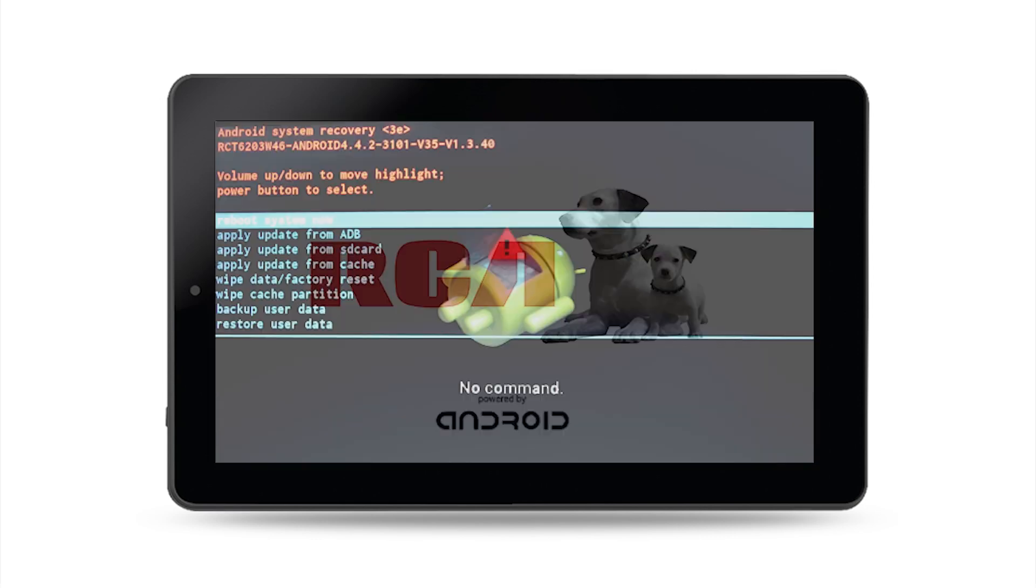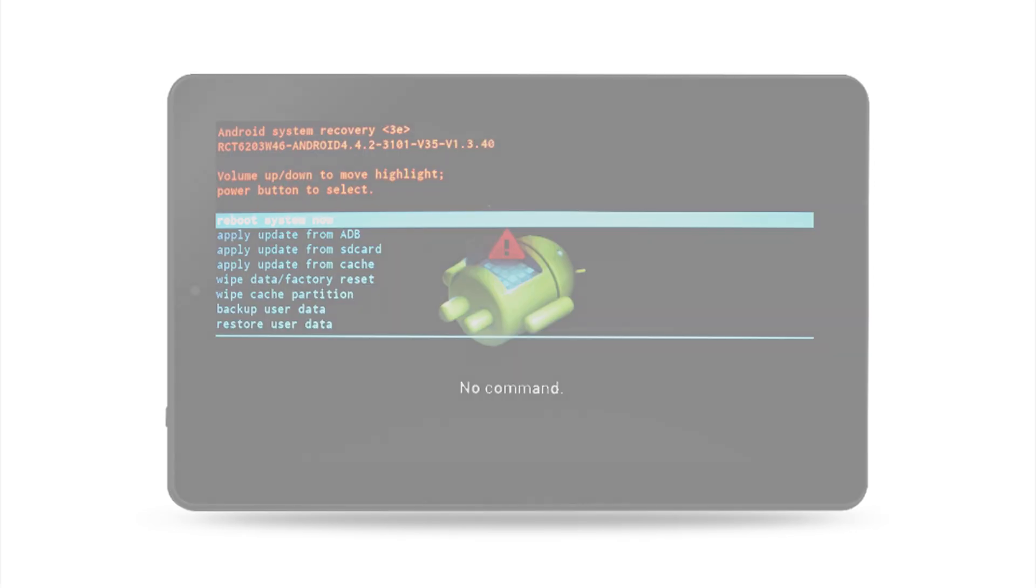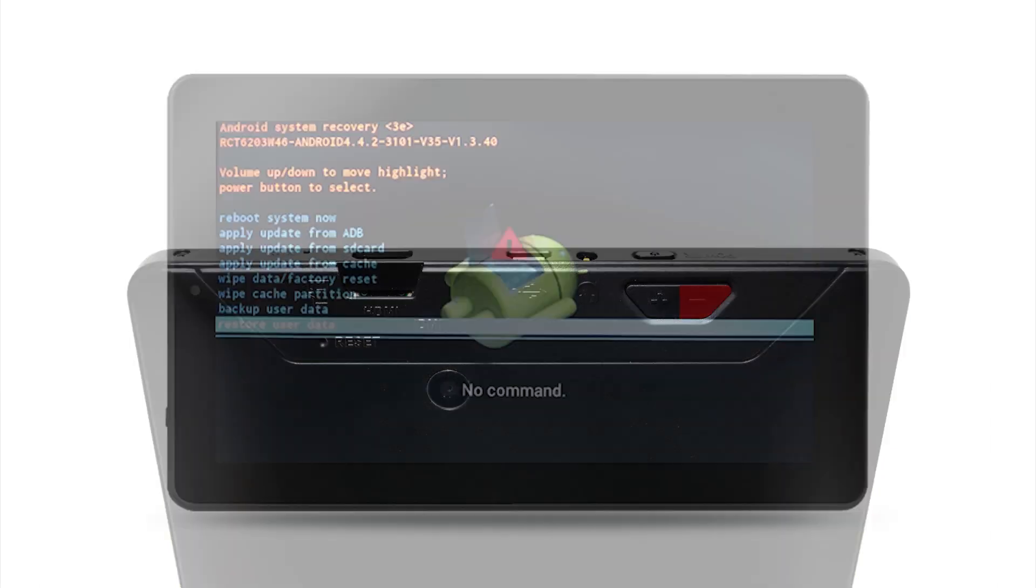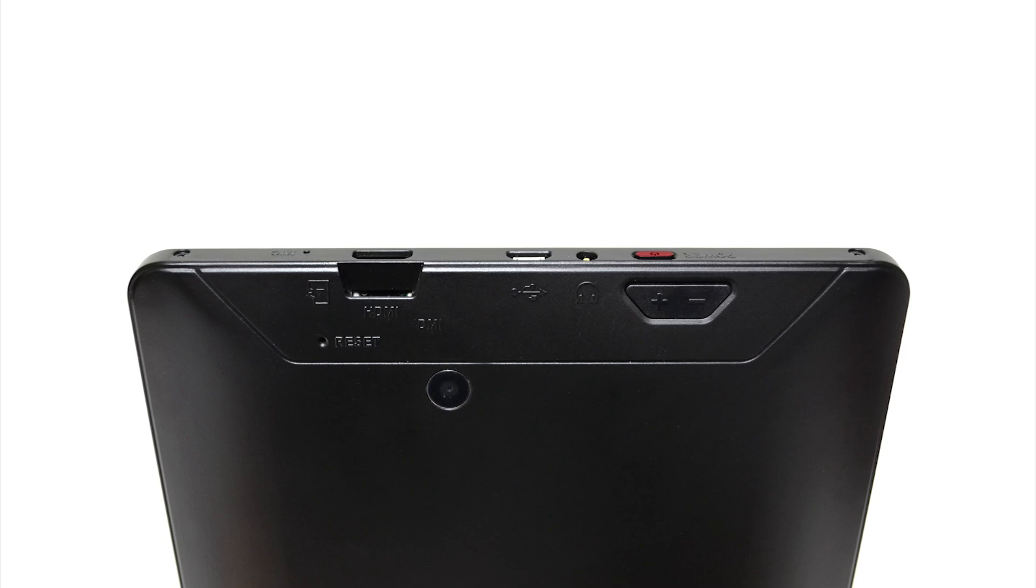Release both buttons to reveal the Android bot on his back with the caution symbol above him. Step 2: Use the volume down button to highlight wipe data or factory reset. Once highlighted, select using the power button.